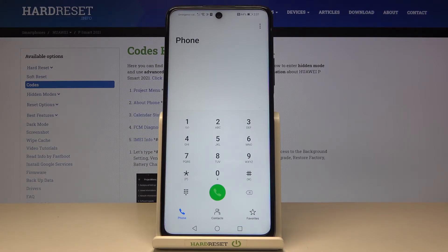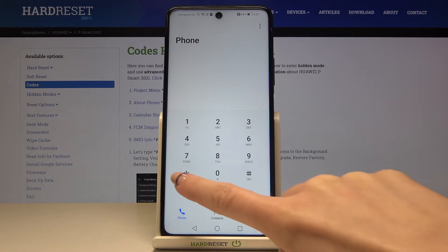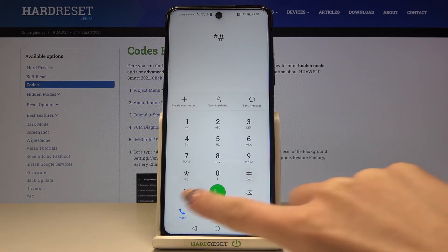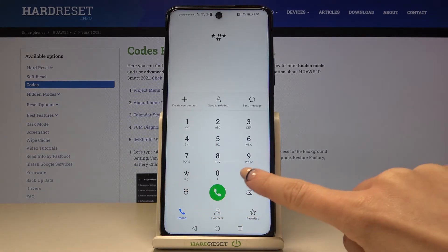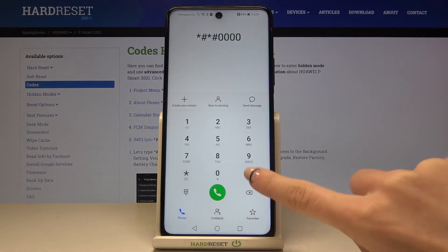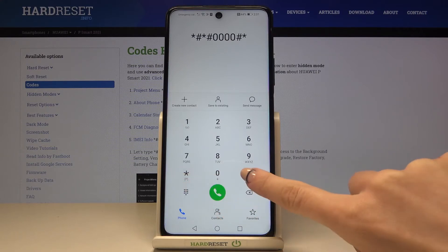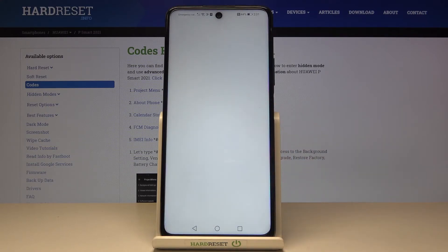Another useful code you can use is: asterisk, pound, asterisk, pound, 0, 0, 0, 0, pound, asterisk, pound, asterisk.